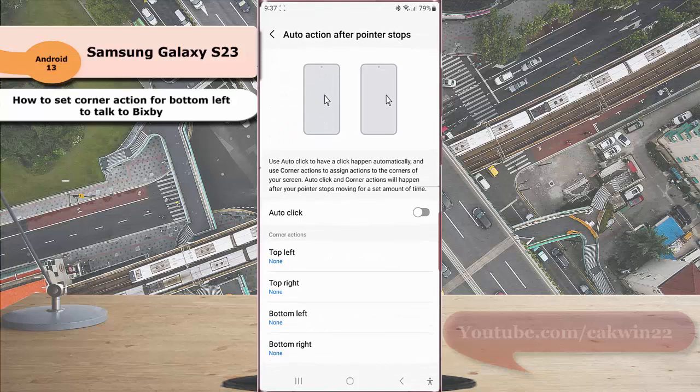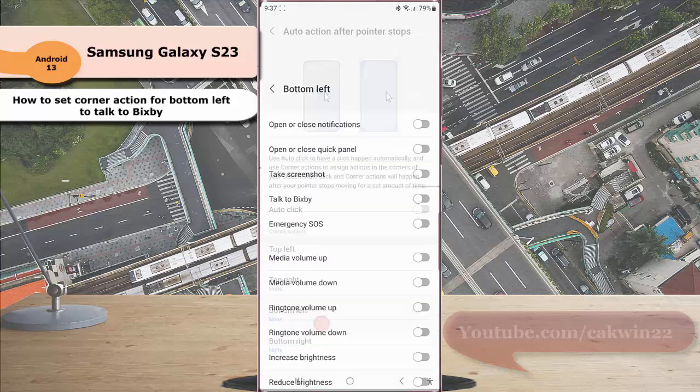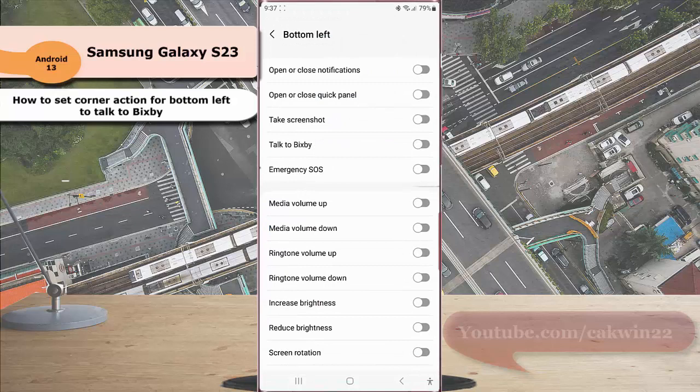Under the Corner Action section, tap Bottom Left. Then tap the grey toggle next to Talk to Bixby to enable this option. When the switch turns blue, it means that this option is on.